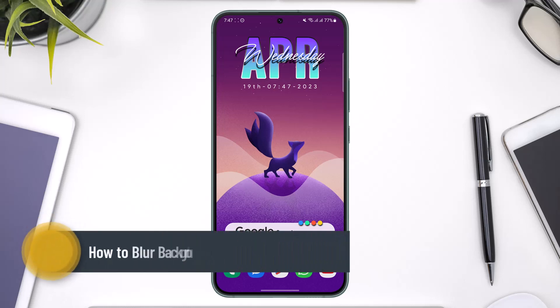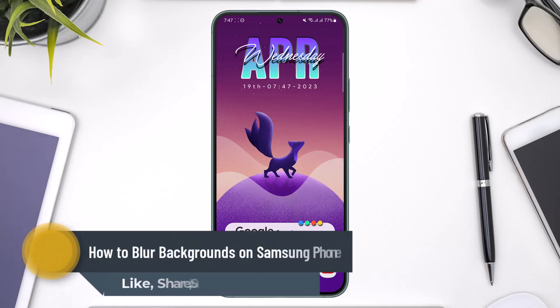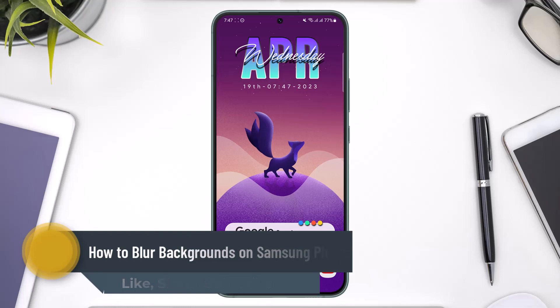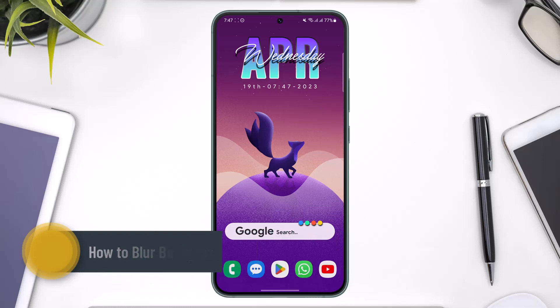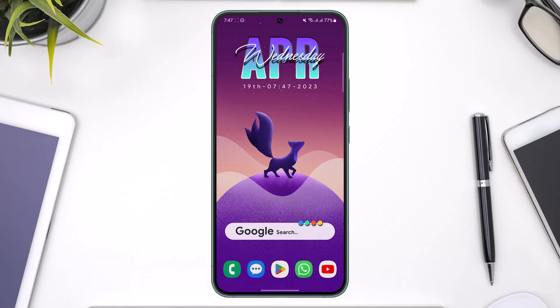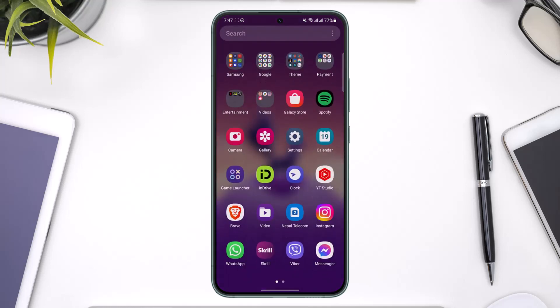How to blur backgrounds on a Samsung phone. Hi everybody, welcome back to the channel. In today's video, I'll simply guide you on how you can blur backgrounds on your Samsung phone, so make sure to watch the video till the end.